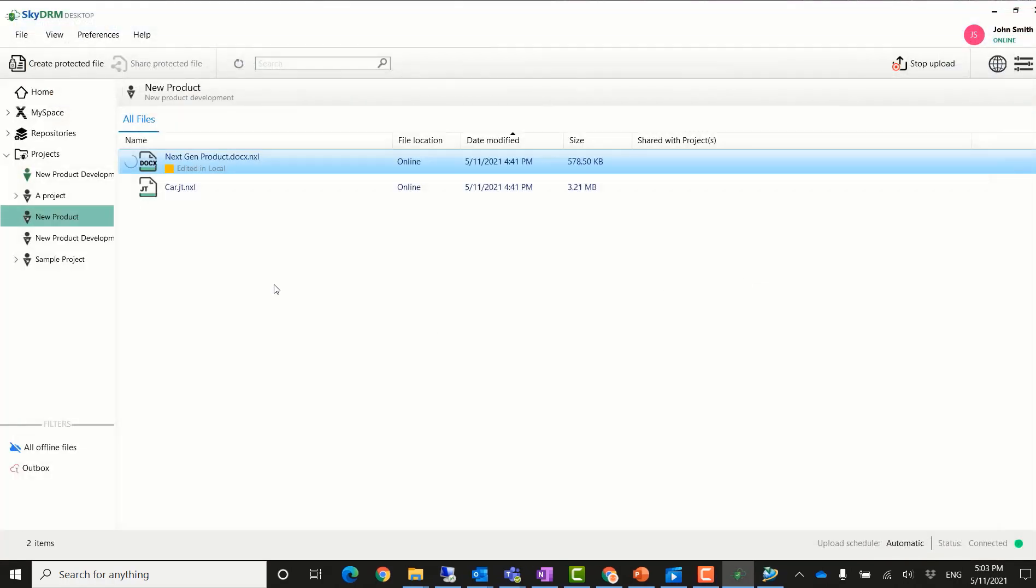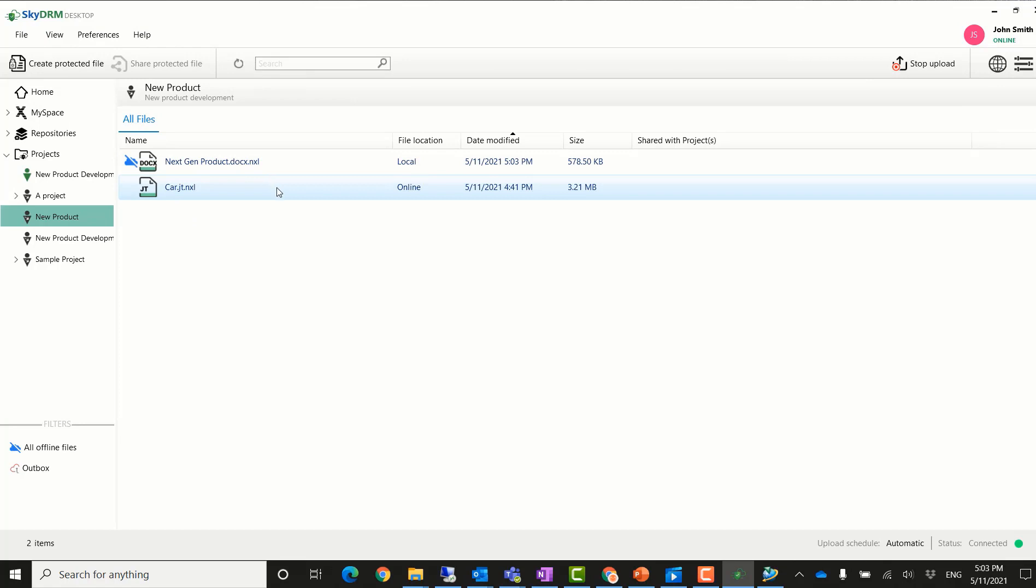After he saves the file, the changes are uploaded to the SkyDRM server automatically.